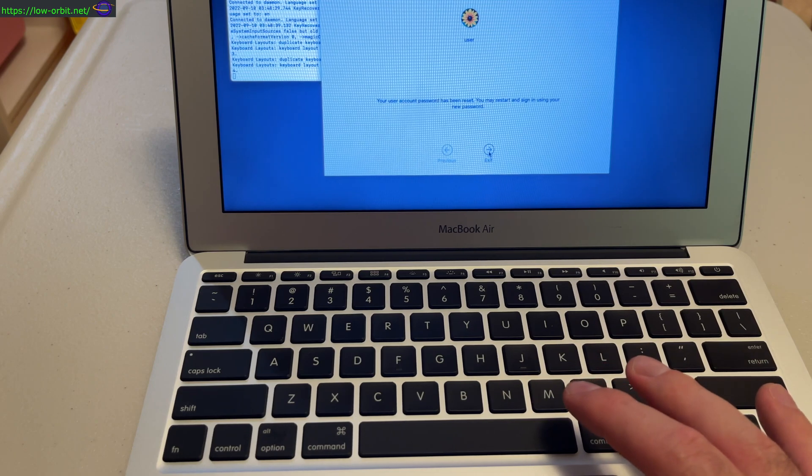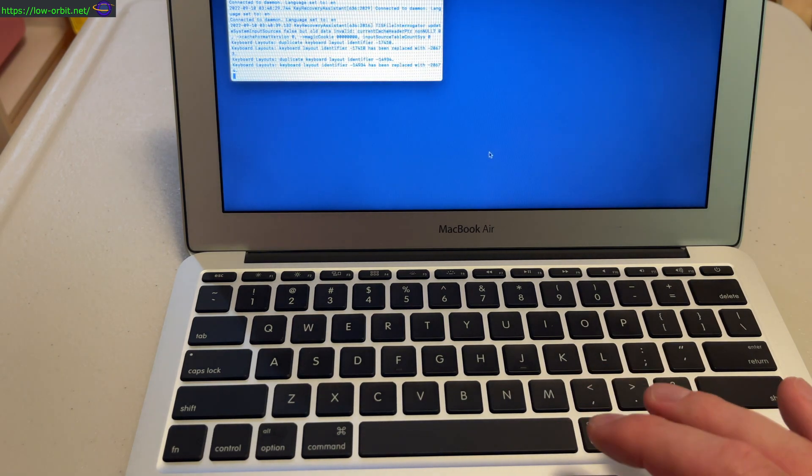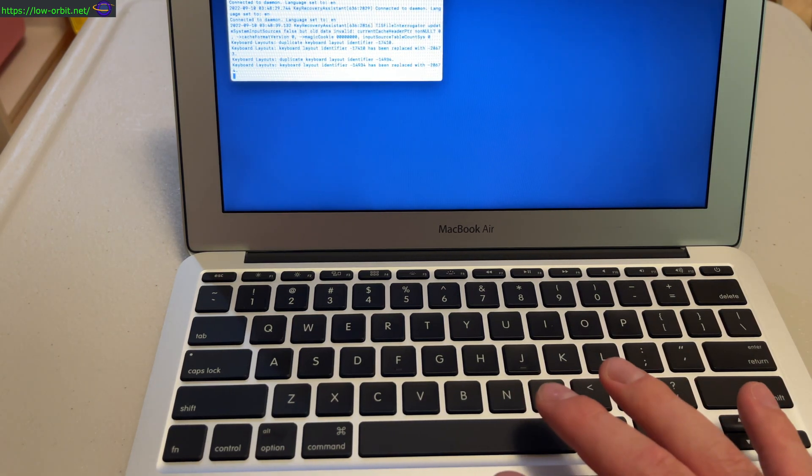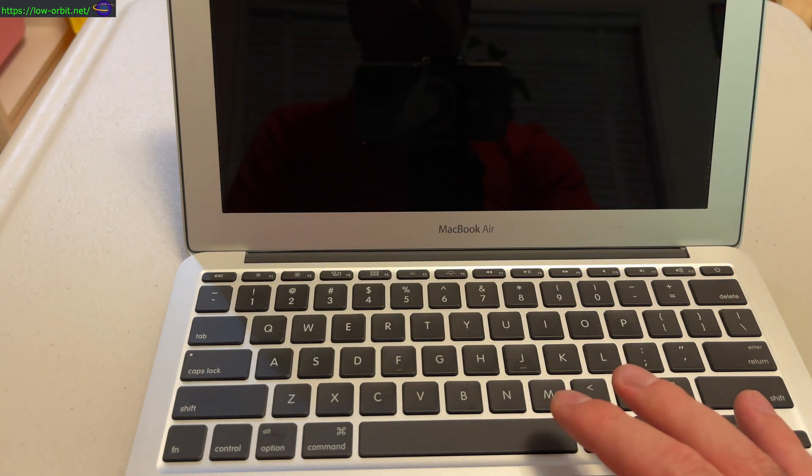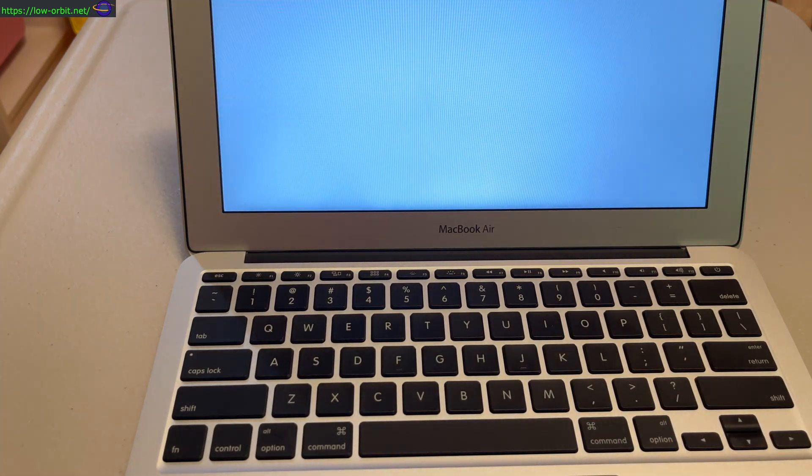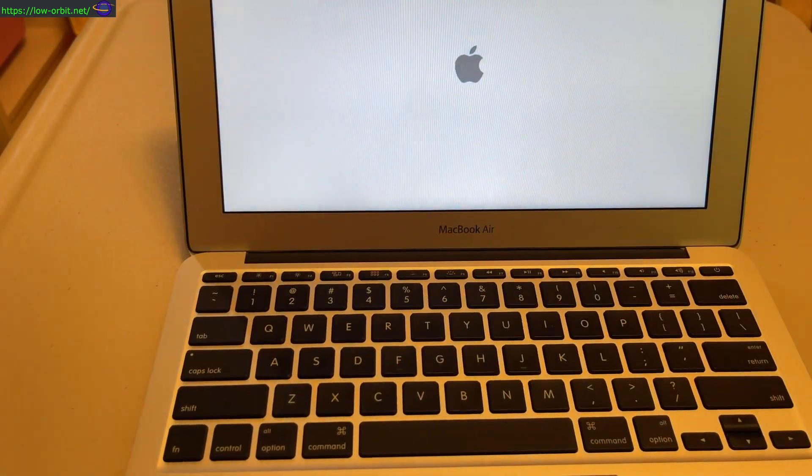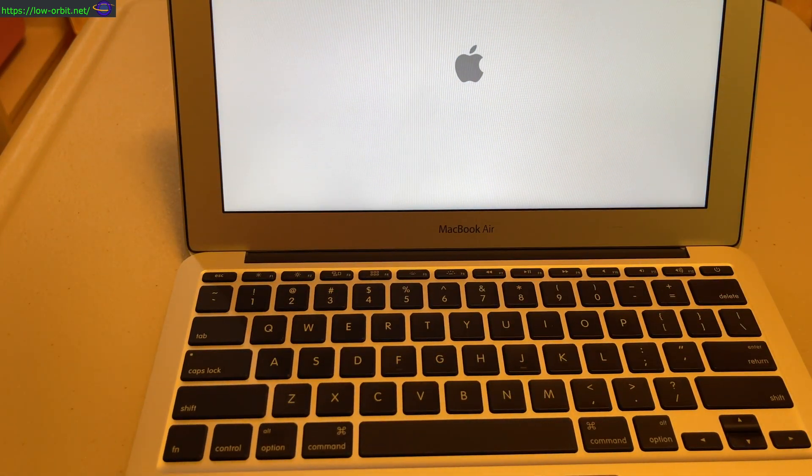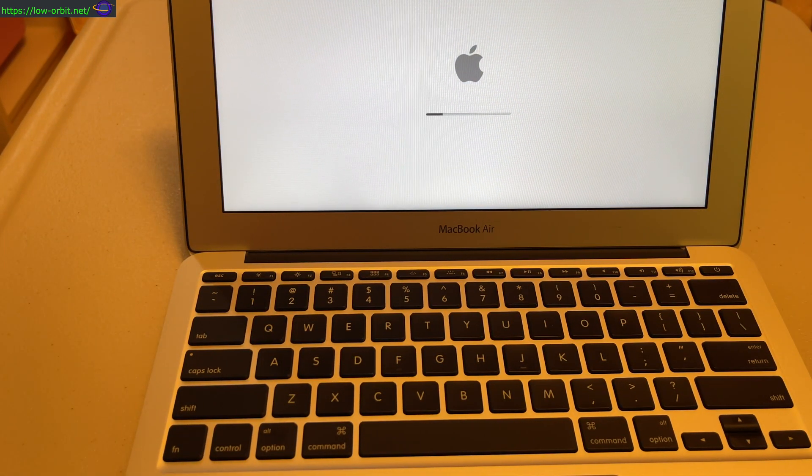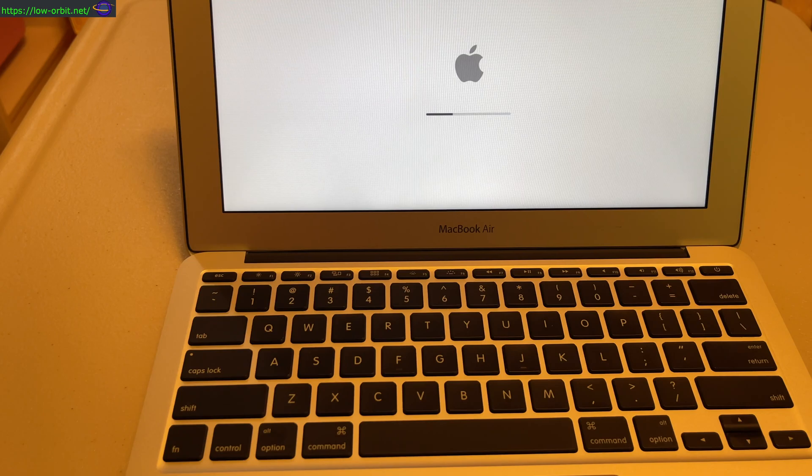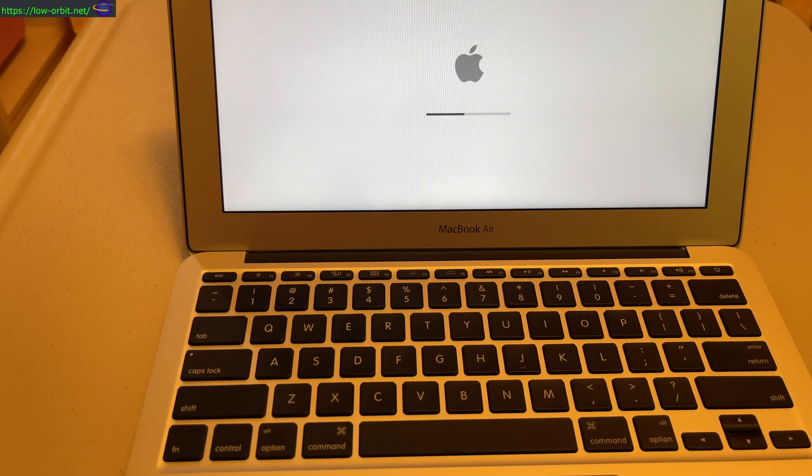Password has been reset. Exit the utility and we can now restart our system. Let's restart the system and see if we can log in. Let it boot up normally here. We don't have to hold any keys down because we want a normal boot up. Our password's already been reset.